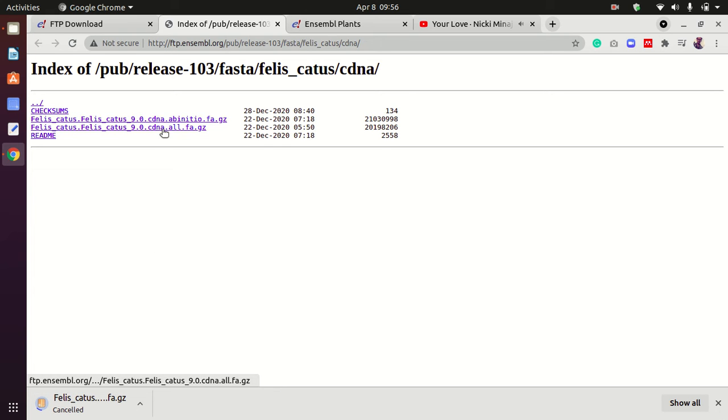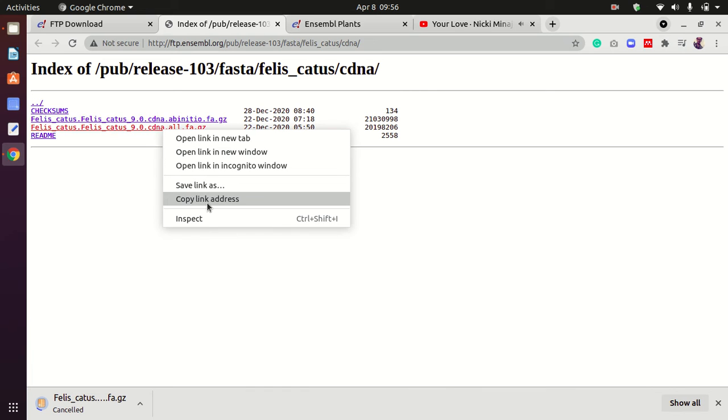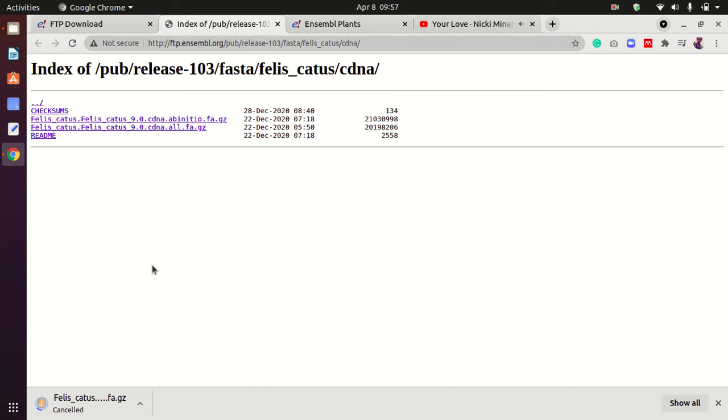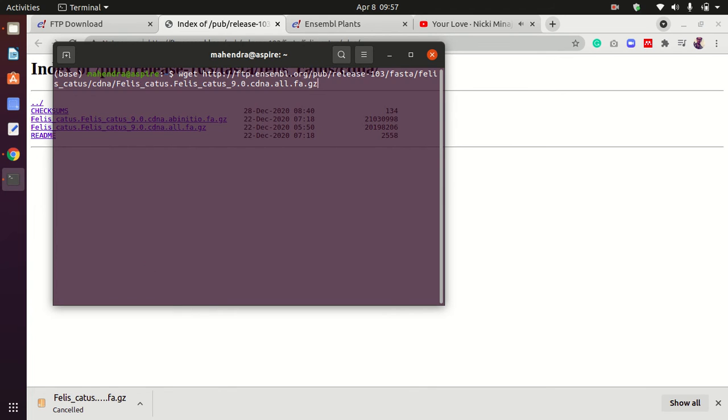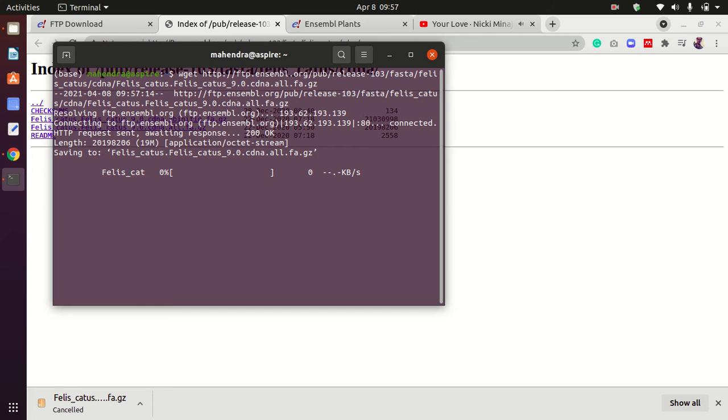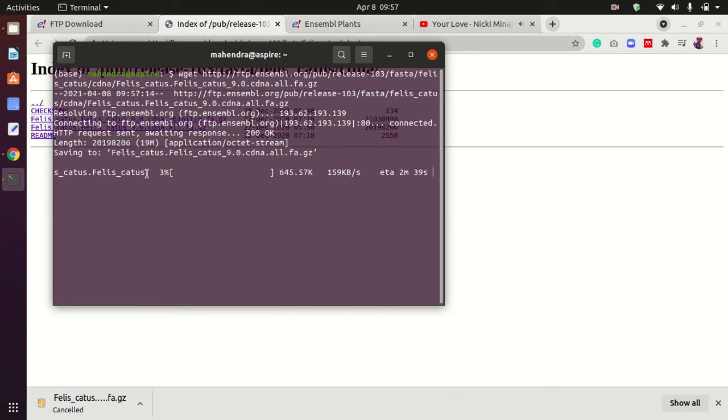If you're going to download using command line, just copy the link and open the terminal. Then type 'wget', paste the link, and hit enter. It will now start downloading here.